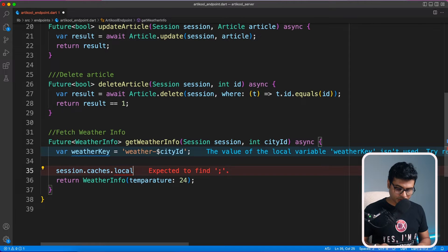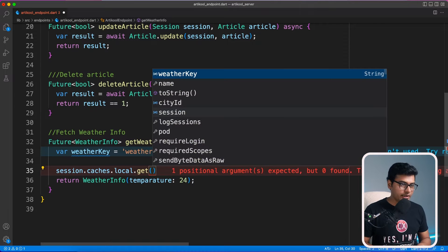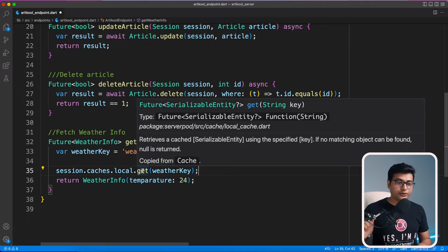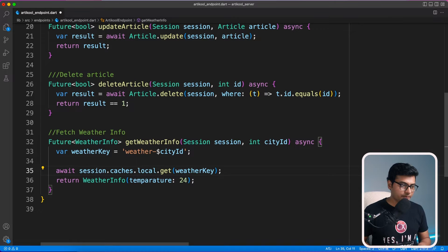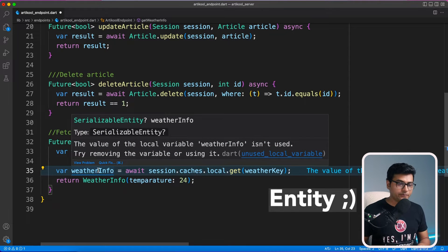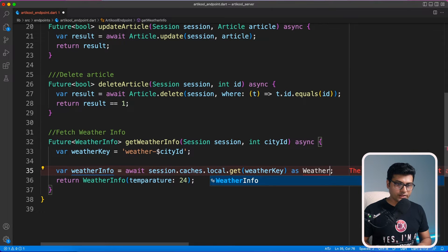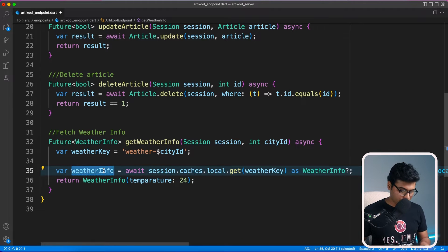Now go ahead and try to get the data. I'll provide the weather key. It returns a Future of SerializableEntity, so we need to use await. I'll assign it to a weather info variable. The type of weather info is SerializableEntity, so to make it compatible with the return type, we'll do a cast to WeatherInfo question mark, because it can be null if there's no data. Then we'll try to return the same weather info as a response.